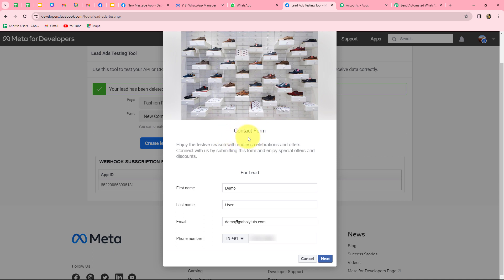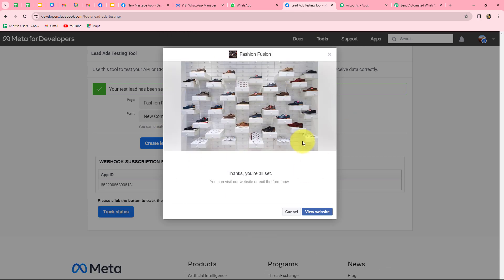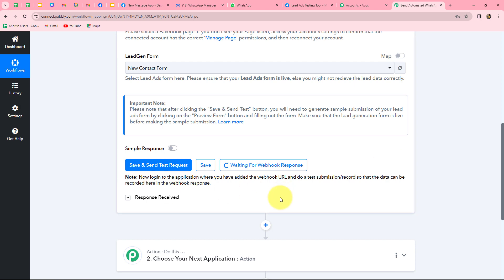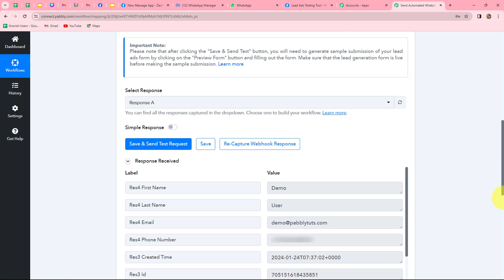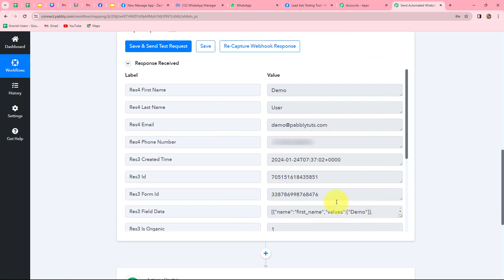This is my new lead contact form. I want that as soon as a person submits this form, the response should be automatically captured in Pably Connect. I've already entered all the dummy details and now I'm going to submit it. As we have submitted the lead gen form, let's go back to Pably Connect and wait a few seconds. We can find that we have received the response, which means our connection is successful.